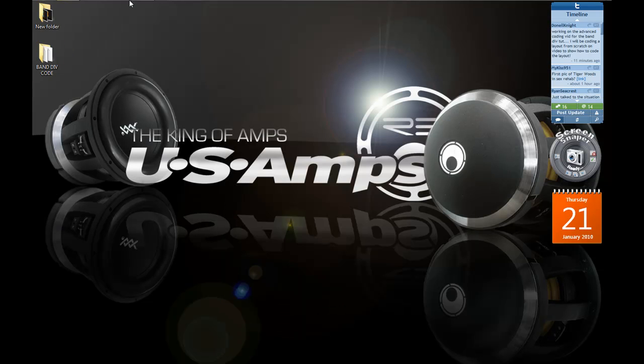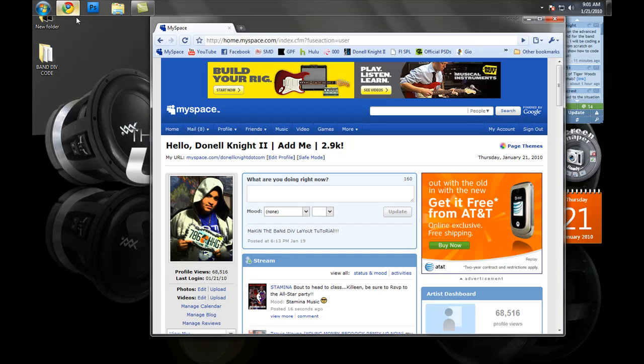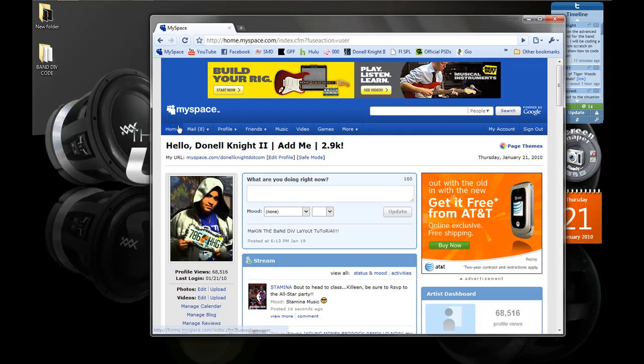The only other thing you'll need is your MySpace account. So once you have all that, we can go ahead and continue.